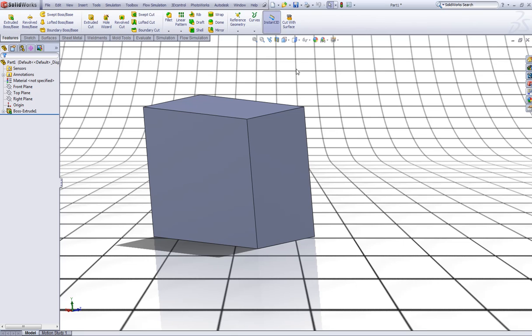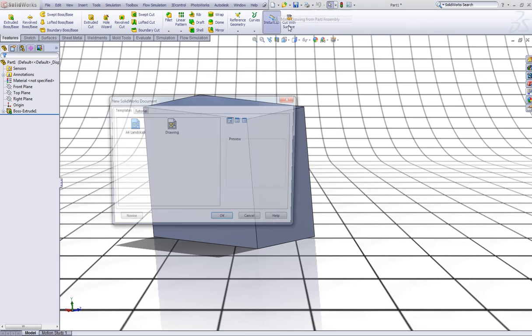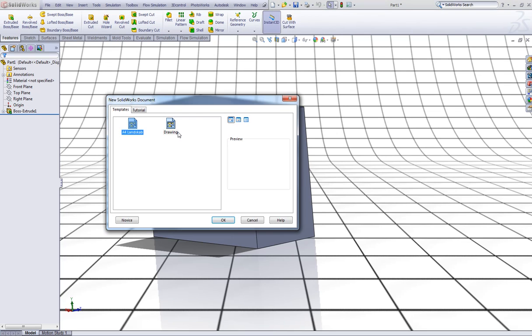Now I will show you how to change the colors of the dimension lines and arrows in the drawing part. Let's open a drawing like so.